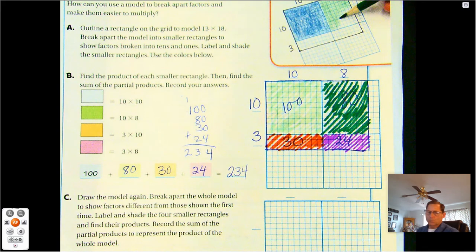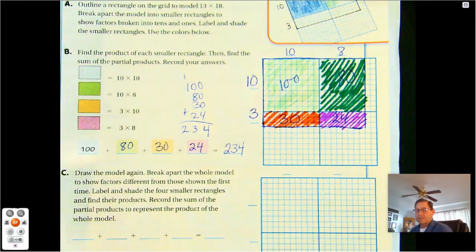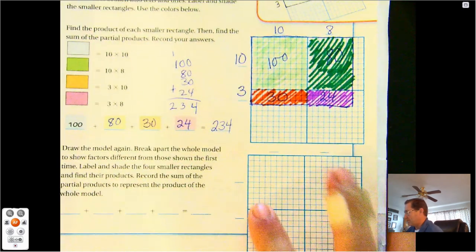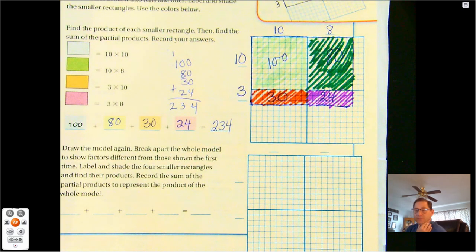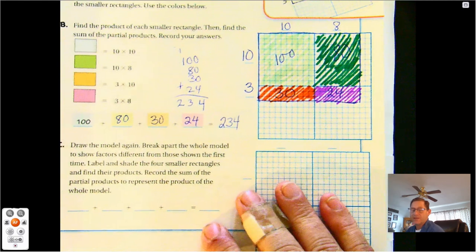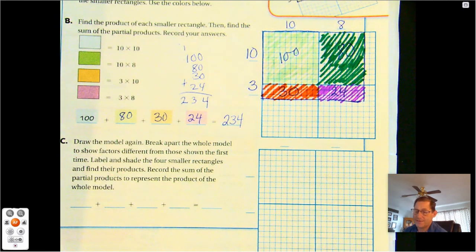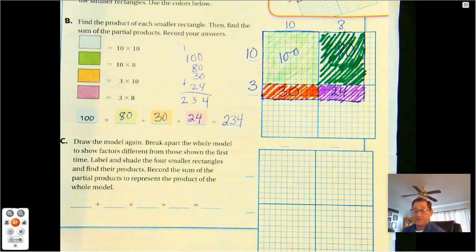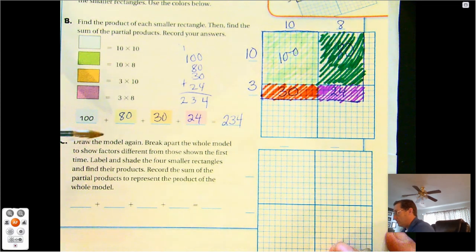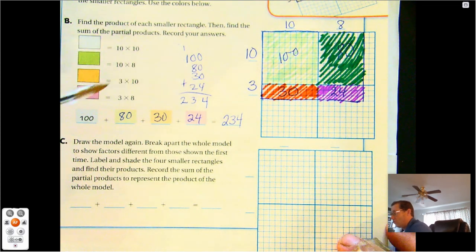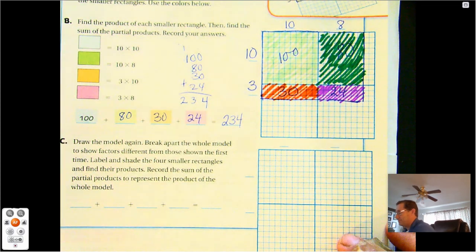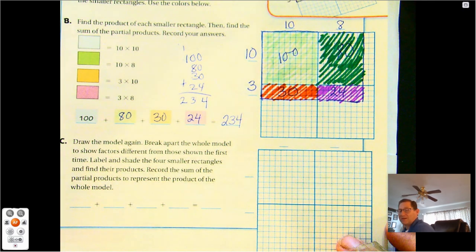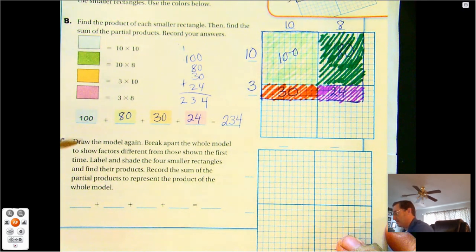That's how we use the area model and partial products. We're going to do it again because there are different ways of breaking up the numbers. We want to use something that's easy — multiplying by tens is easy, and single-digit multiplication facts should be easy. So we'll draw the model again but break apart the factors differently — not using 10 and 3, and 10 and 8, but two different numbers that add up to 13 and 18.